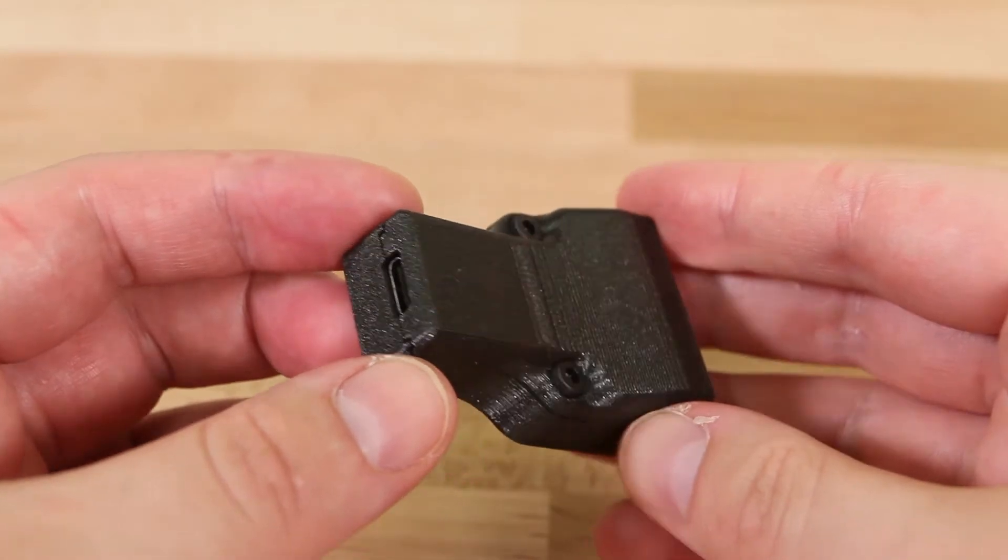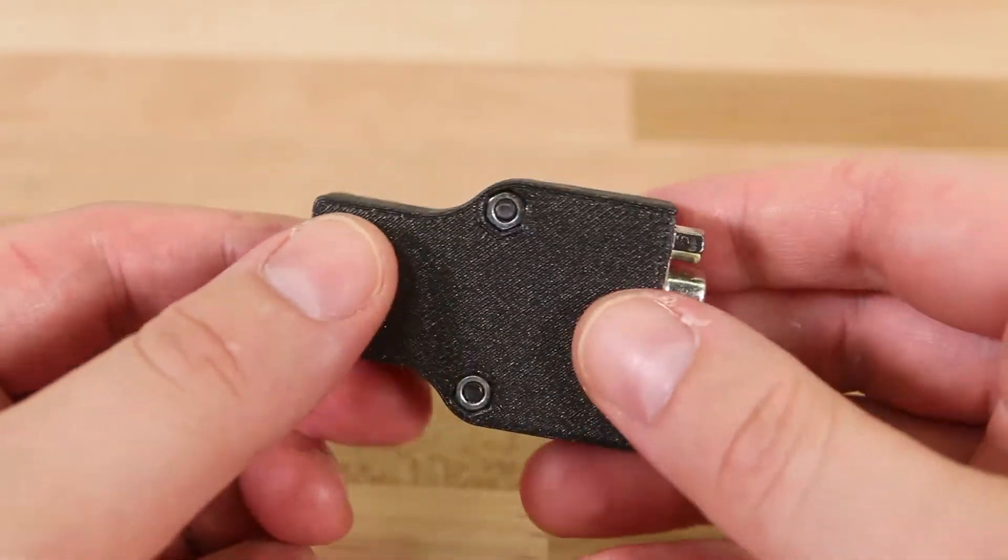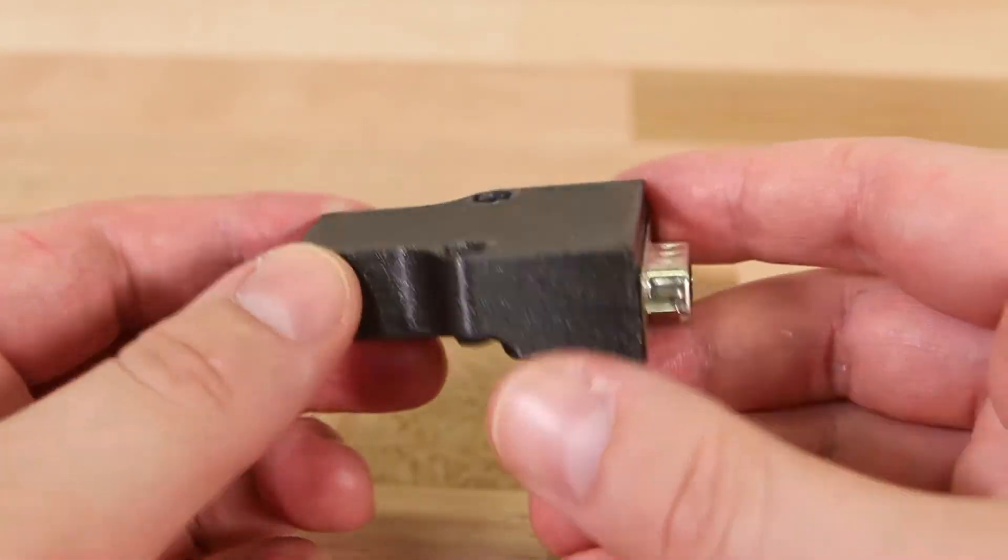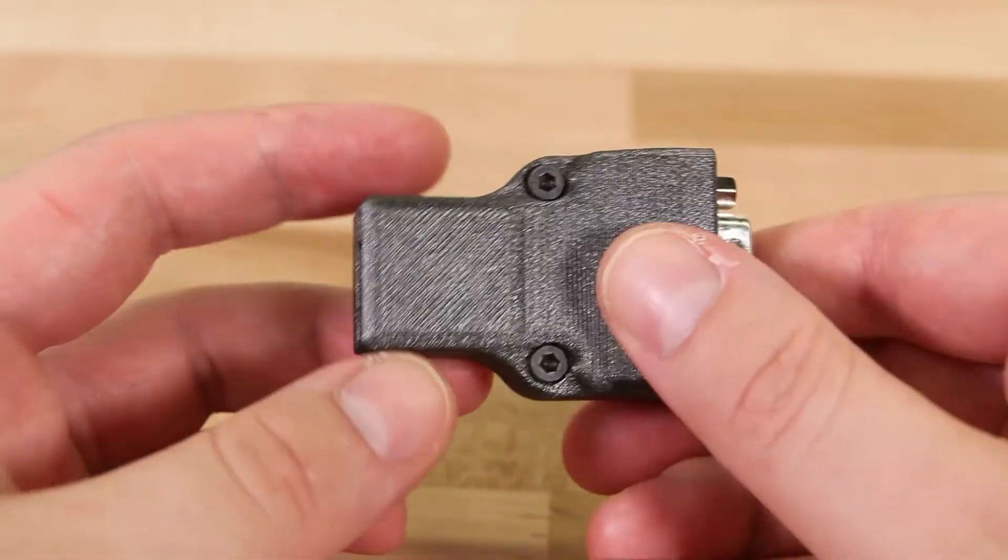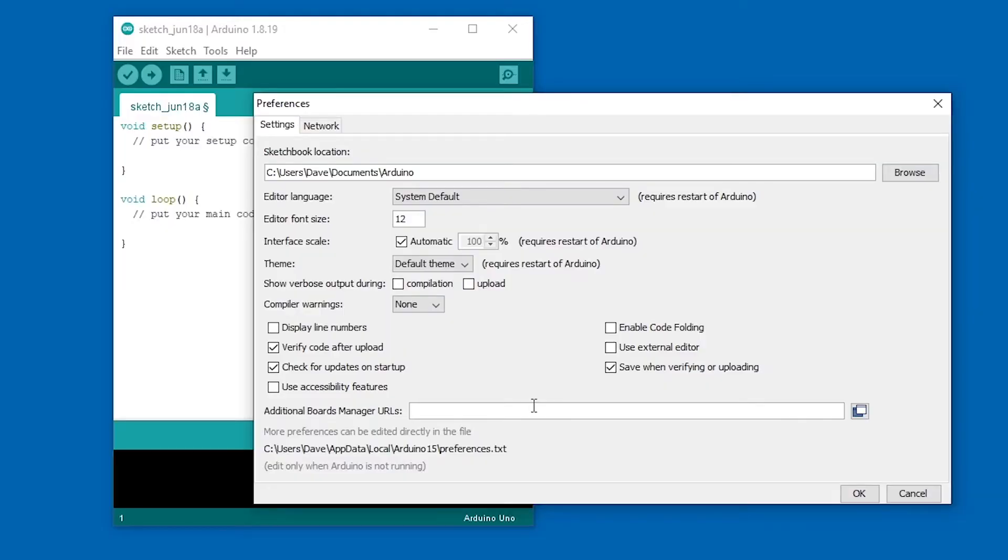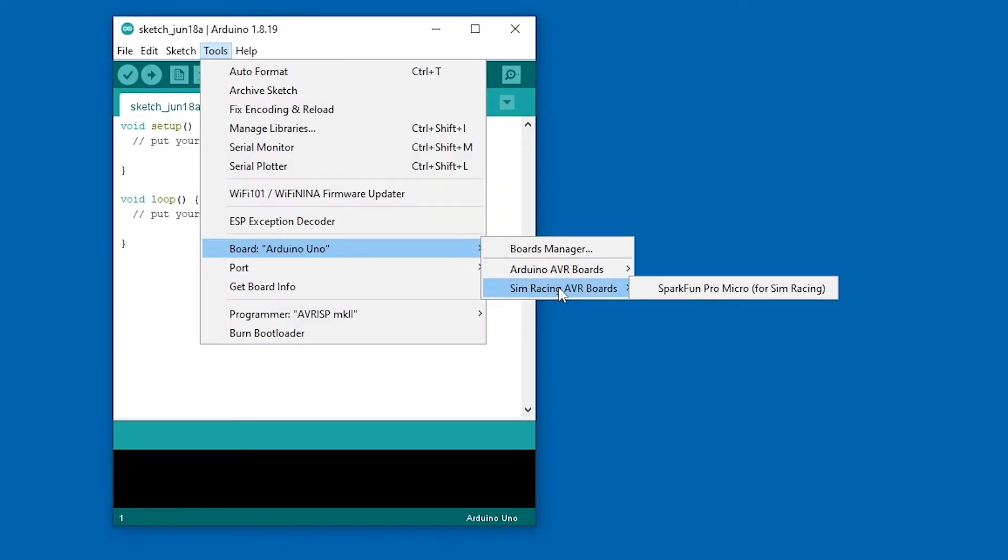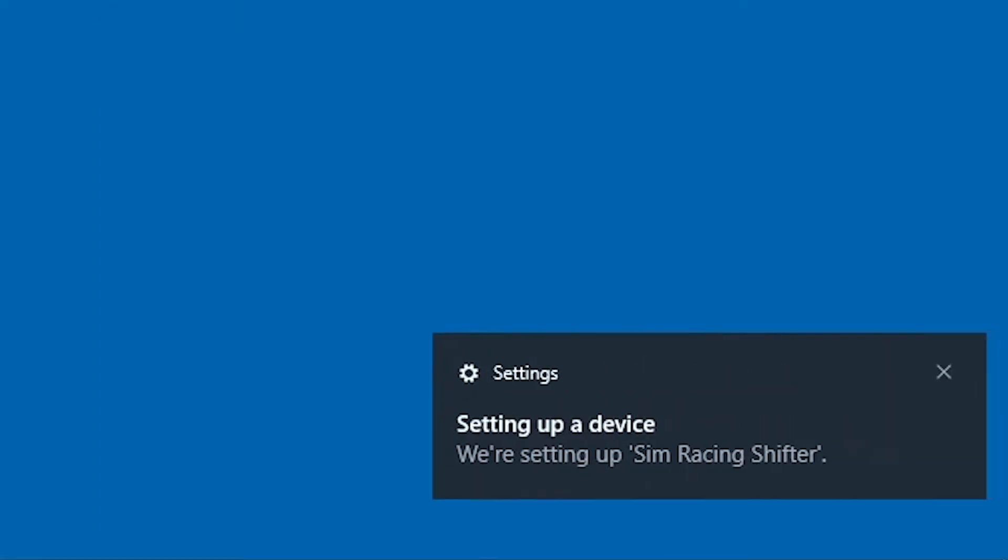The primary purpose of these shields is to function as a low-cost USB adapter. To that end, these also come with custom Arduino board files that use unique USB identifiers so the Arduino appears as a Simracing adapter when plugged into a PC.